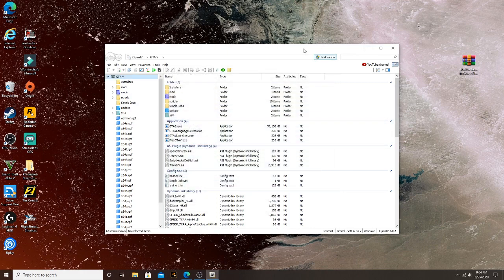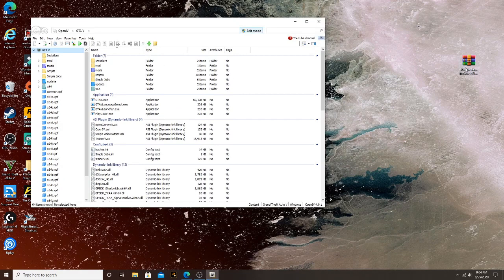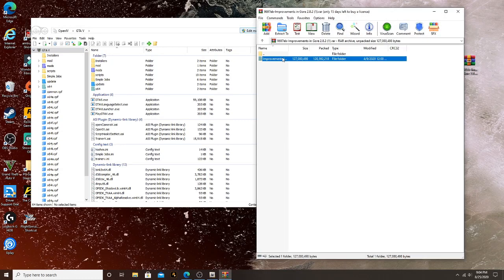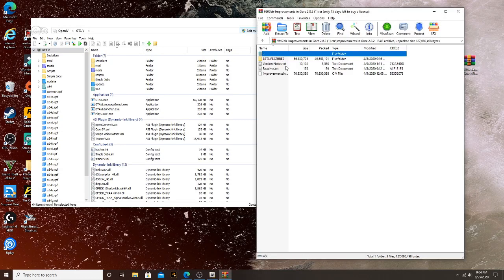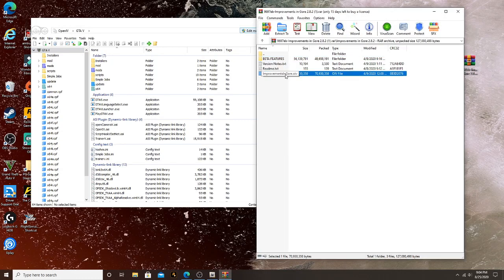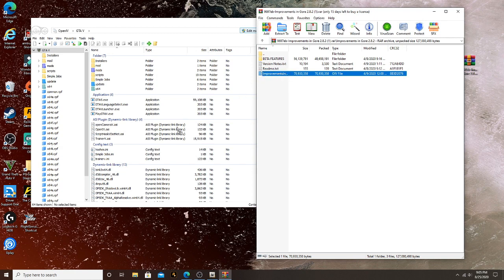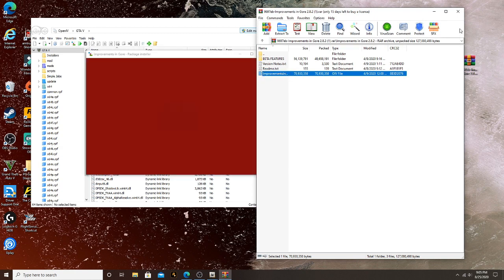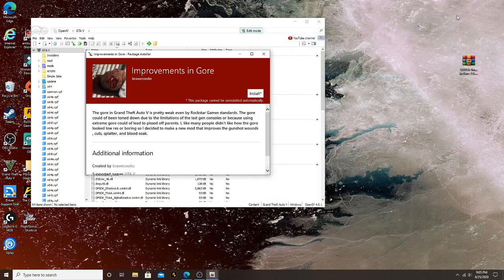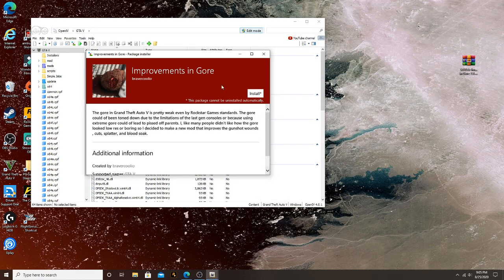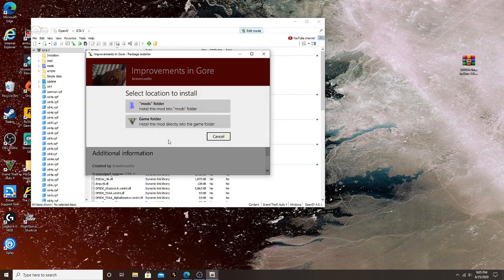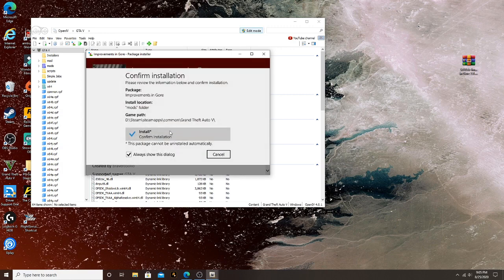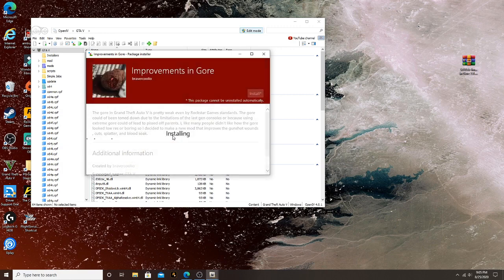You want to make sure you go to ASI manager and make sure all of these are installed before you do anything, okay? And what you're going to do is open Improvement of Gore. You're going to take this right here, which is the OIV, you want to drag it and drop it. All right, and what you're going to do is install and install to your mods folder, okay, install.